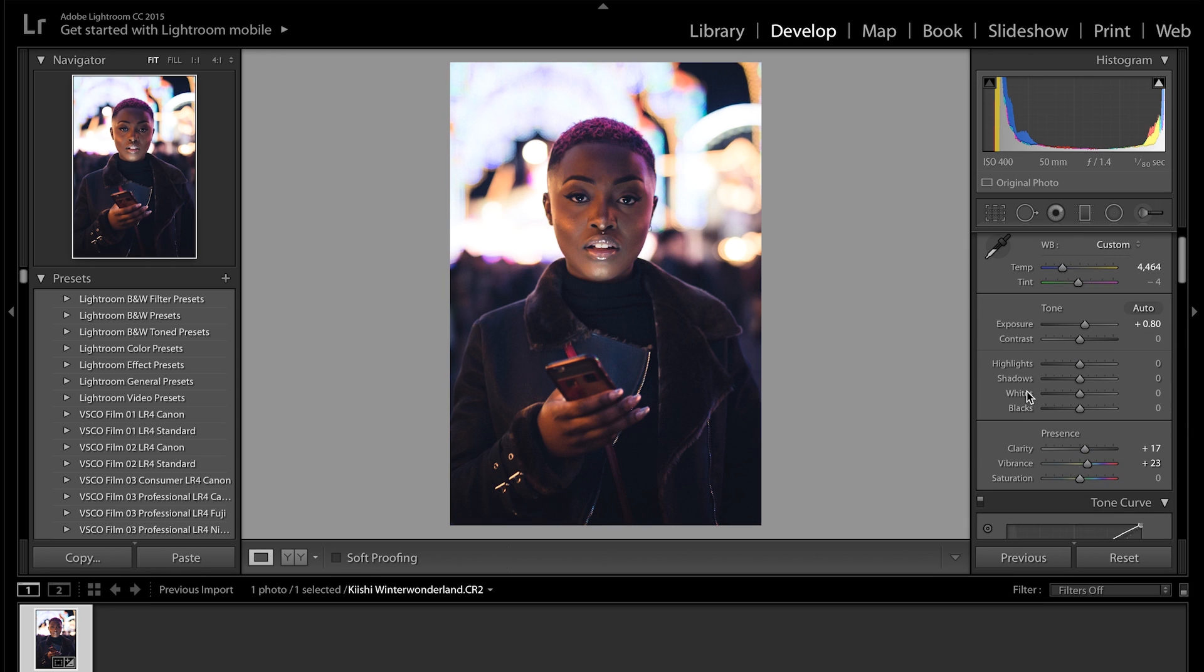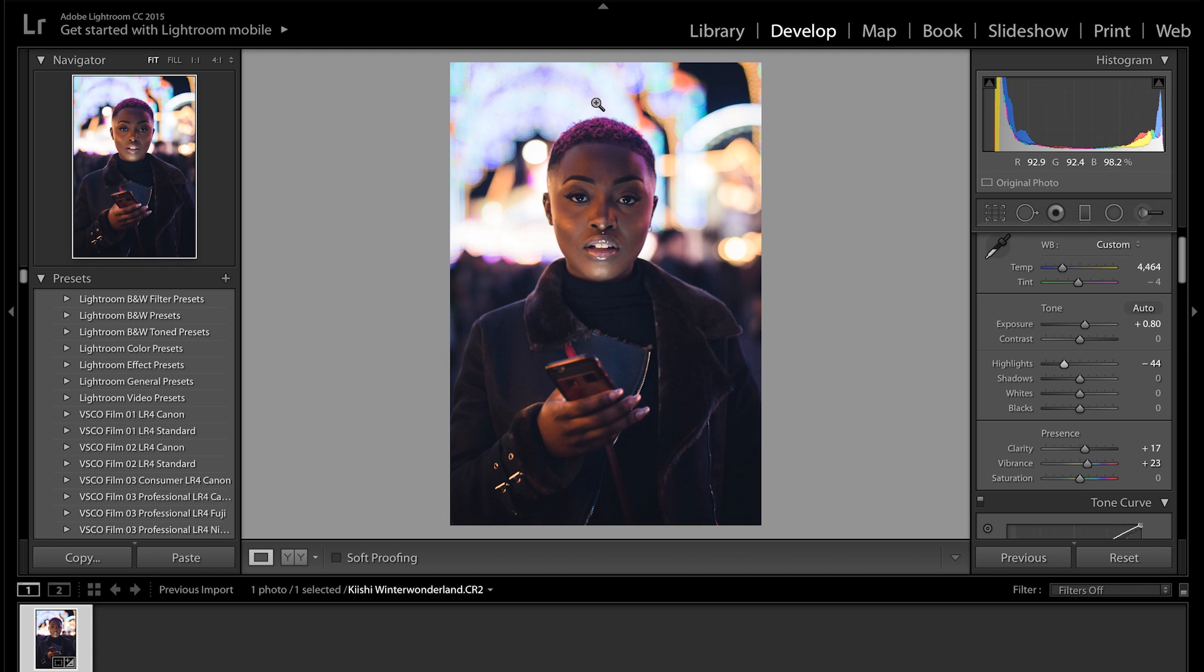But that's basically it. As you can see before and after we've really brightened up the image. One more thing that I would do is bring the highlights down and all that does is add some more sort of depth to the lights in the back. They were overexposed and blown out but we're just sort of bringing that back slightly. So I'd say about minus 55 should be good for that.